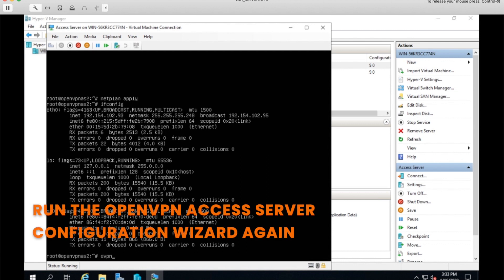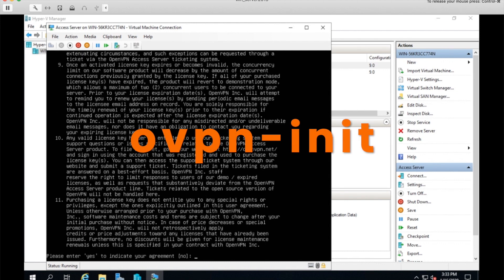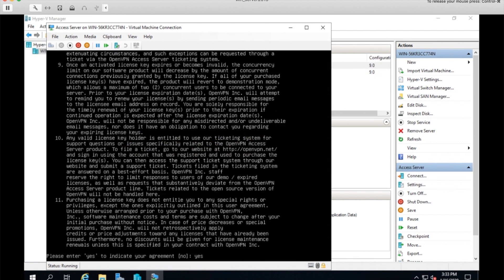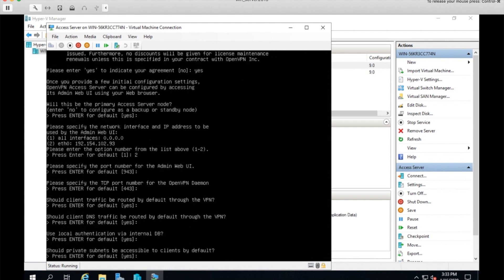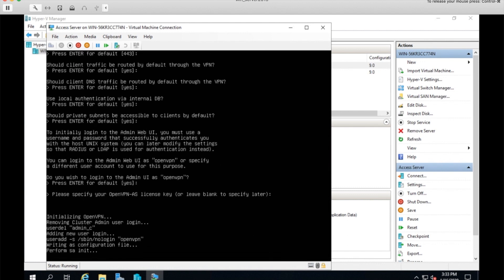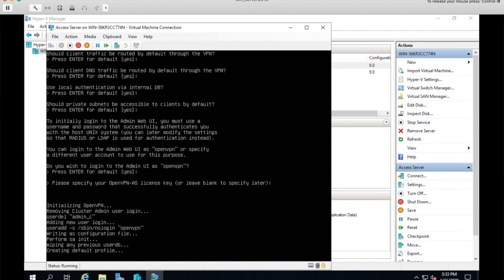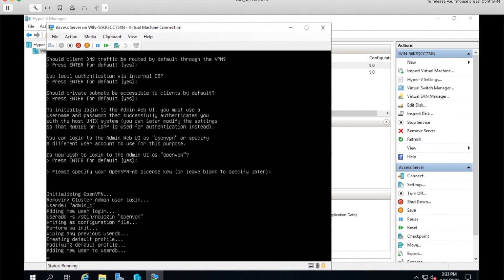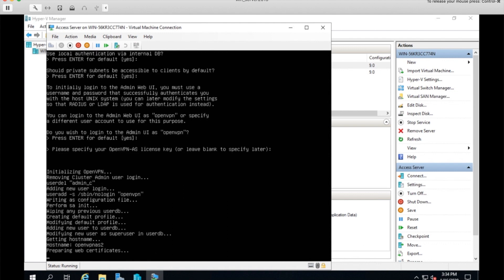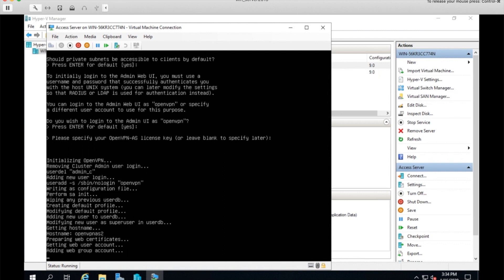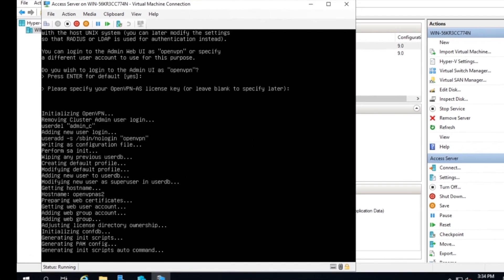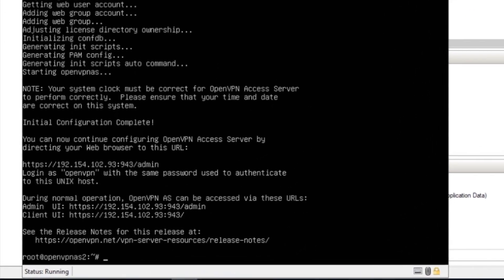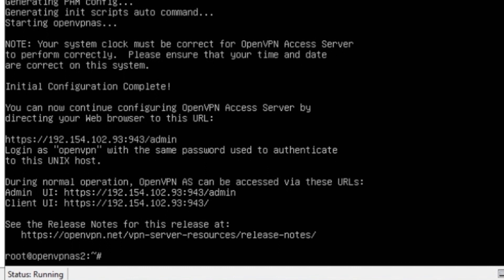In any access server, there's a script available with the name of ovpn-init that will run that wizard. Default. There's my interface now. I'll choose two. And then the defaults are fine for the rest of this. At the end of the configuration, I should be given a URL for the client web service and the admin UI. And there they are.